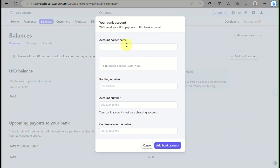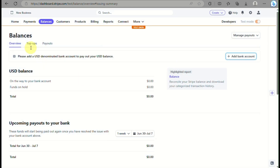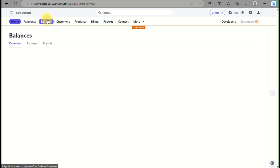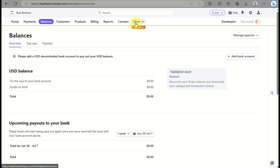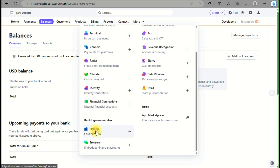If you want to add an account, simply click the Add Account button. Here you will input your account holder name, your routing number, your account number, and confirm your account number. Once everything is filled out, click Add Bank Account and it will be added to your bank account information in your profile.